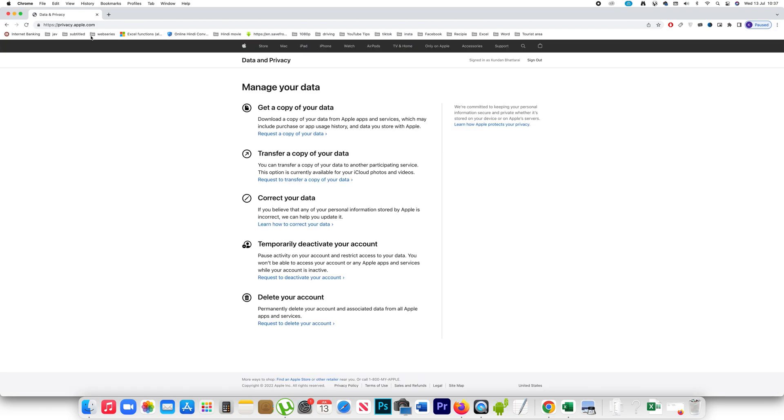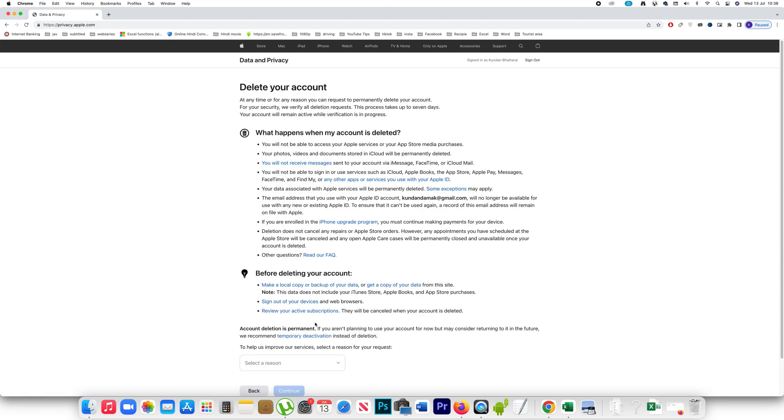Now if you have deactivated your account then you can reactivate anytime by logging into the Apple ID. But suppose if you want to delete your account completely then what you can do is you have to select this option delete your account. Click on this link request to delete your account and here also it will tell you what happens if you delete your Apple ID.